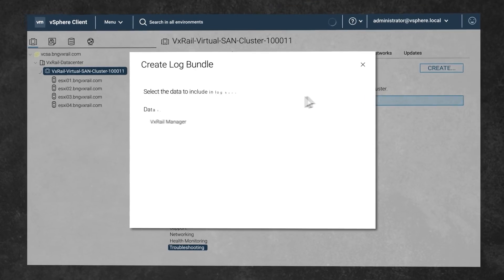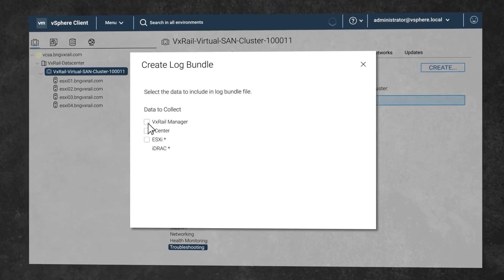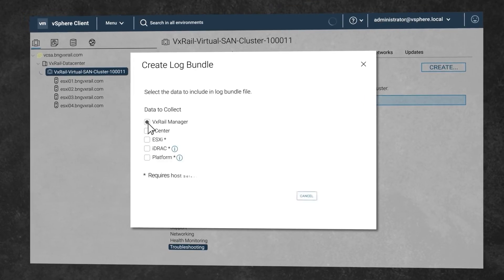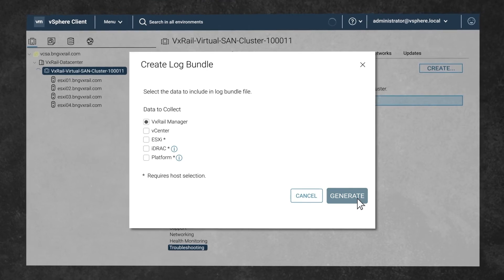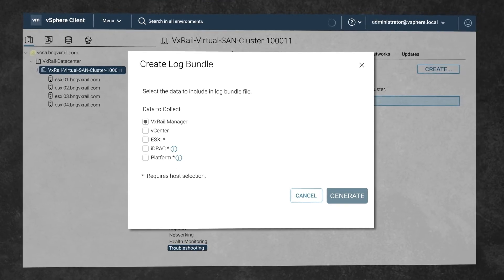Select the logs option VxRail manager. Then click on generate and the file will now be downloaded.